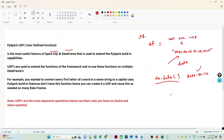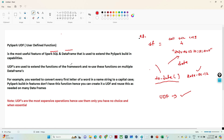Now suppose you have a specific requirement and for that requirement there is no built-in function available in PySpark. In that case we can create our own function using the UDF — User Defined Function — and we can reuse that function in multiple places in the DataFrame. UDFs are used to extend the functionality of the framework and reuse functions across multiple DataFrames.